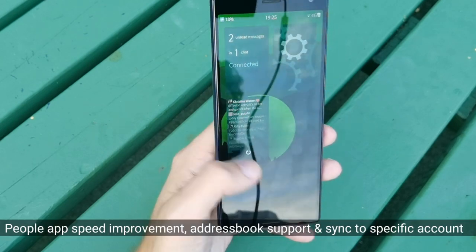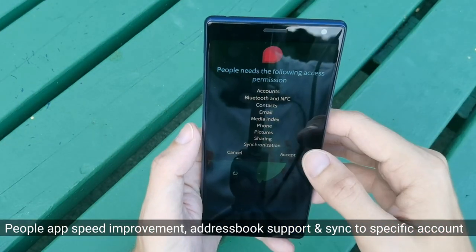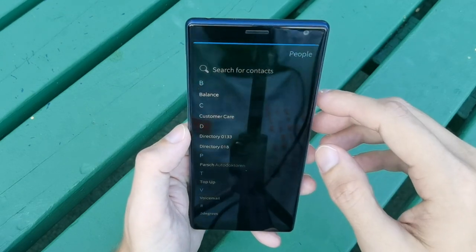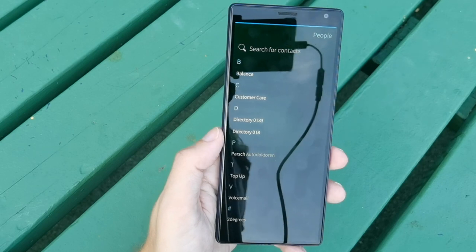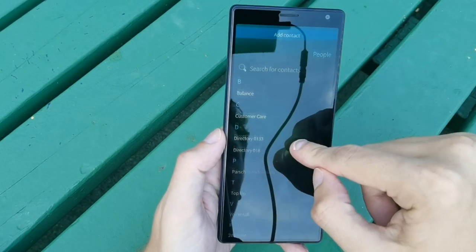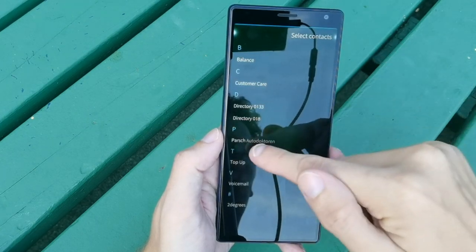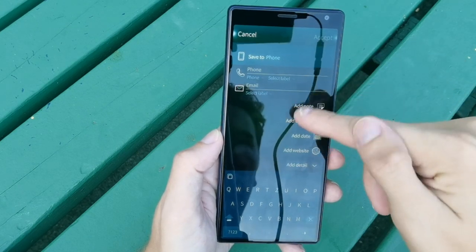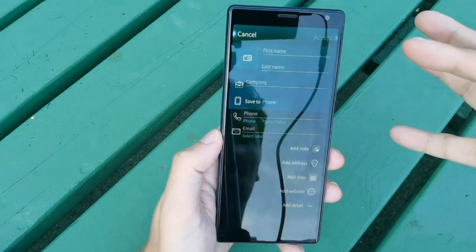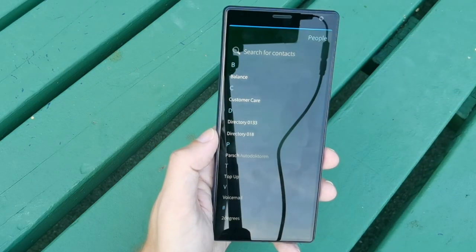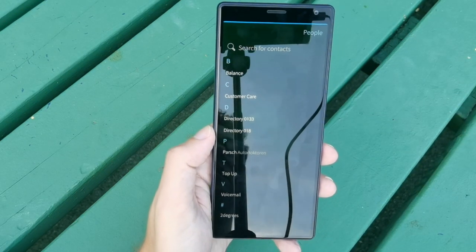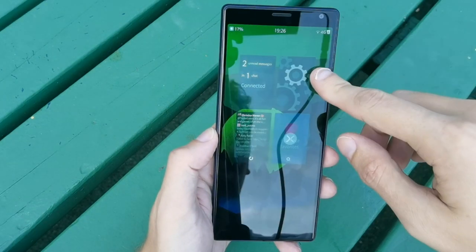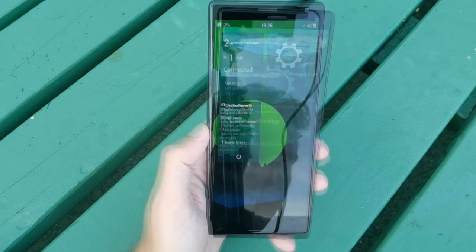There is better support for contacts and address books. In the People app, you now have the option to save a contact to a specific address book. For example, you can save to Phone or to another source — such as a Nextcloud address book — so that contact only synchronizes with that specific service and not to the phone storage. This gives more granular control over where contacts are stored.